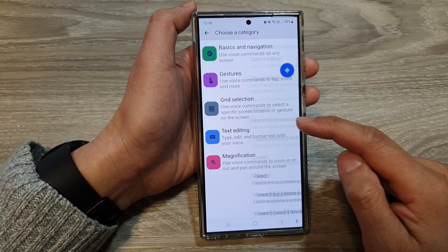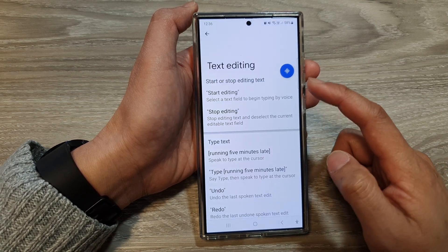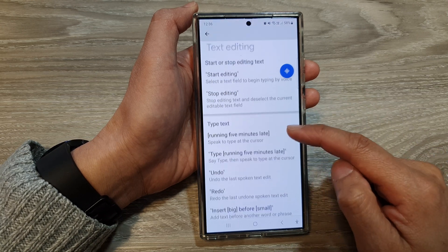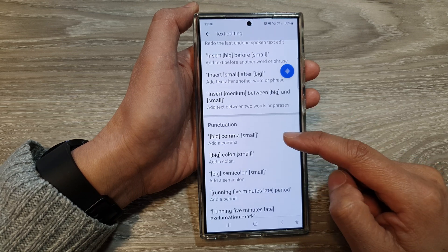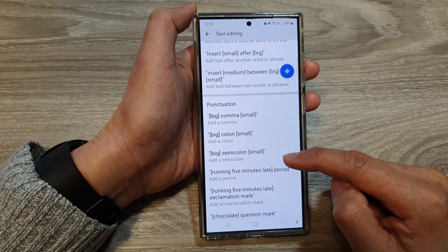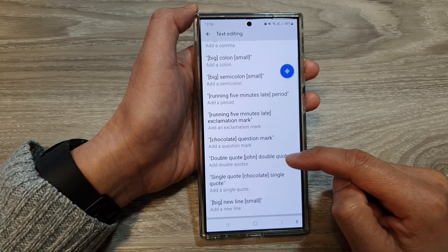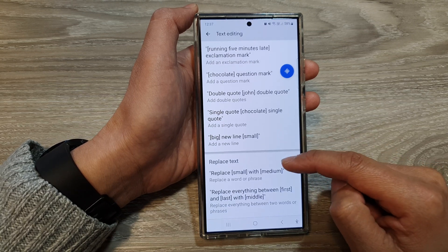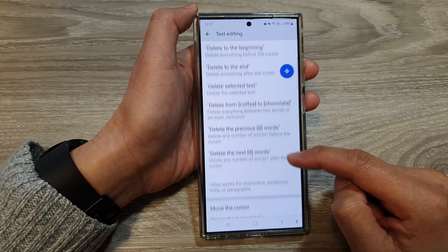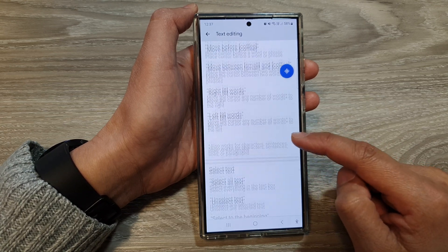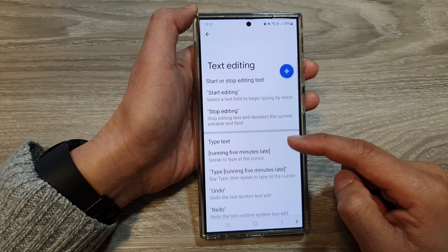And then you've got Text Editing. There's also a long list of commands you can use: start editing, stop editing, type, undo, redo, insert text, and insert symbols. You've got punctuation — comma, colon, semicolon. For example, 'running five minutes late' and then use 'period' to insert a period. Question mark, double quote, single quote. You can use the replace text command, delete text, move the cursor command, and select text command — quite an extensive list.